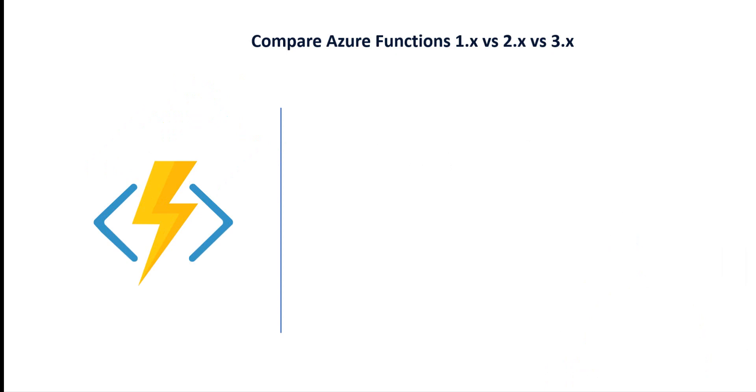From a .NET perspective, the main reason to move from one version of Azure Functions to another is the upgrade of the .NET version. We are going to discover the main differences between the three versions.